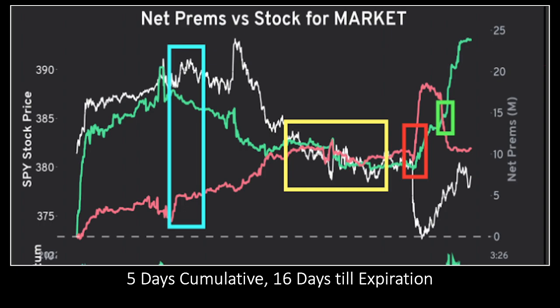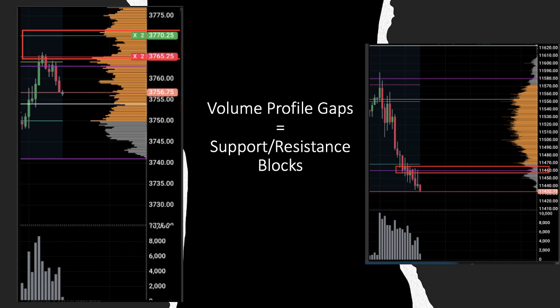Not only is Market Net Flow predictive, it also gives confirmation to hold trades longer — we want to get as much as possible out of these trades. But I don't use Market Net Flow alone. I've done a whole series on volume price analysis, which is how I prefer to trade. Now I want to talk about the biggest things that helped me with successful trades today, and that would be the volume profile.